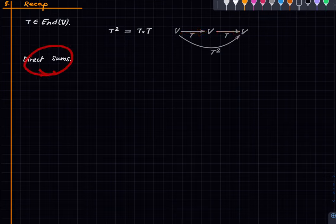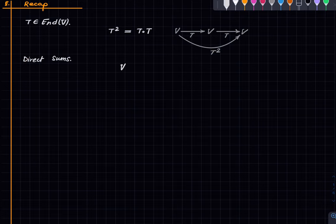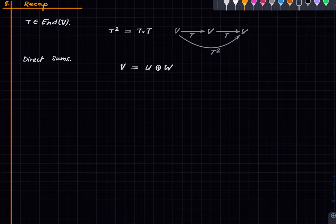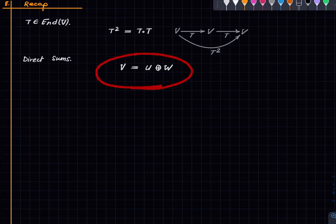We also need to know about direct sums, which we have seen many times. If we have a vector space V, we write it as the direct sum of U and W if U and W are subspaces such that every vector in V can be written uniquely as the sum of a vector in U and a vector in W.